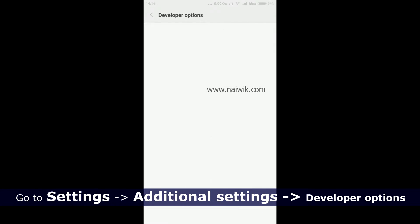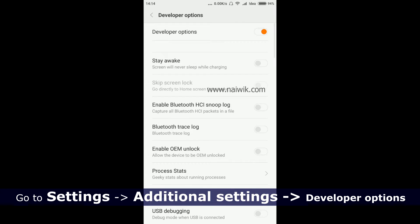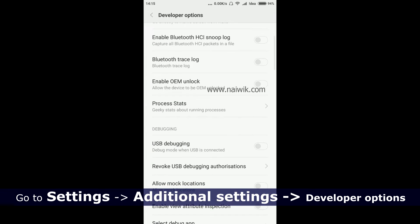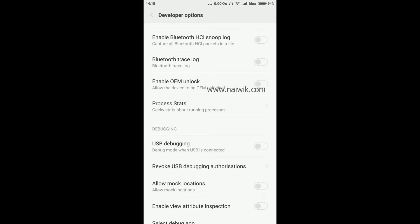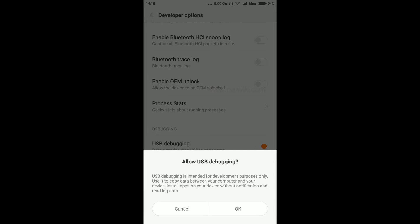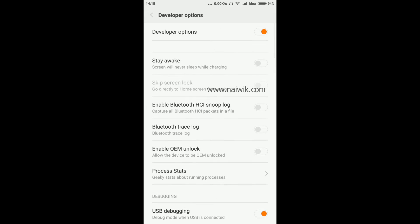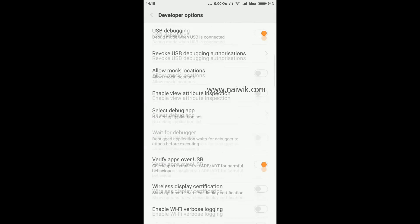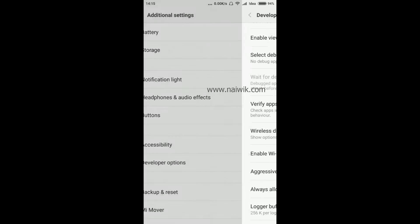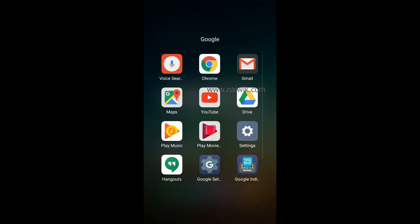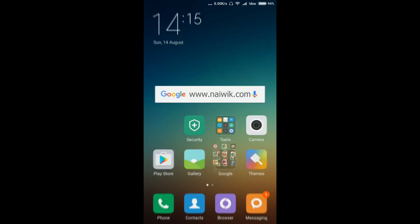If you want to enable USB debugging mode, you need to click on this toggle button to enable USB debugging mode. That's it guys, this is the way to enable developer options and USB debugging mode on Xiaomi devices.